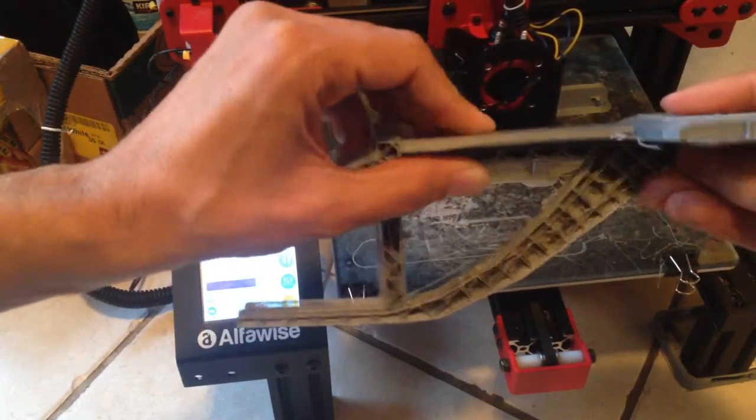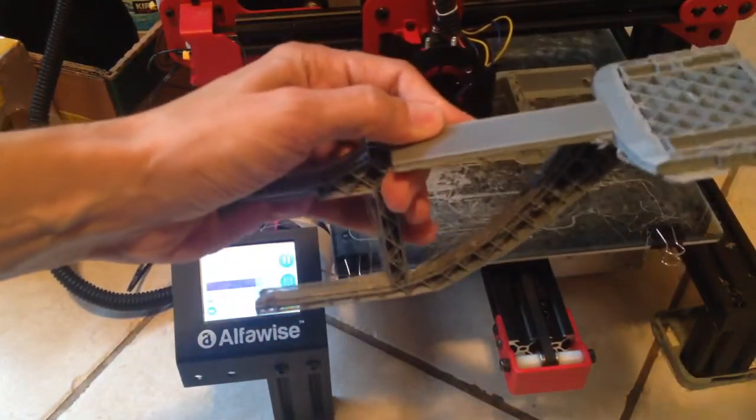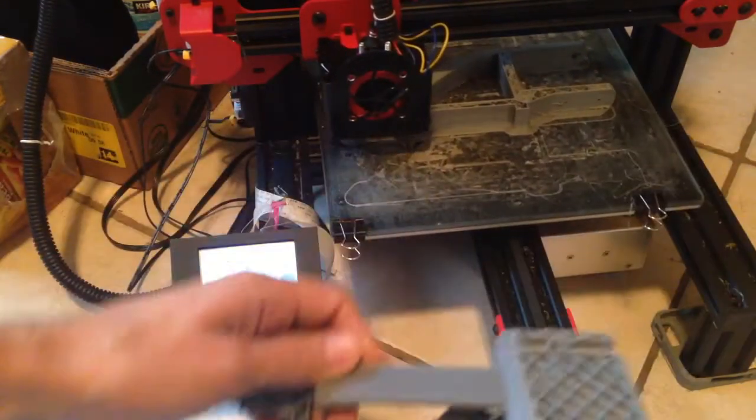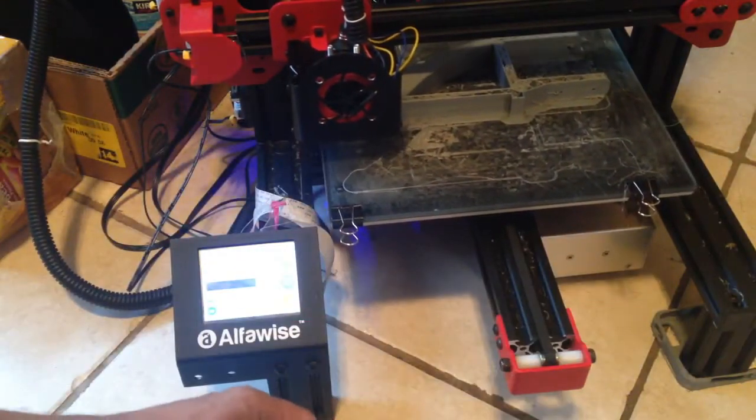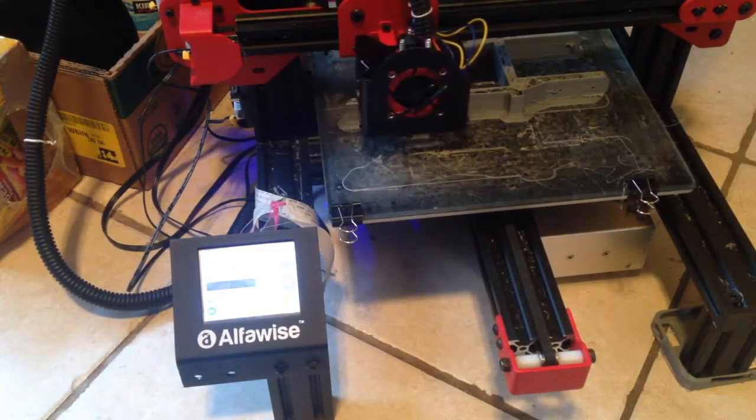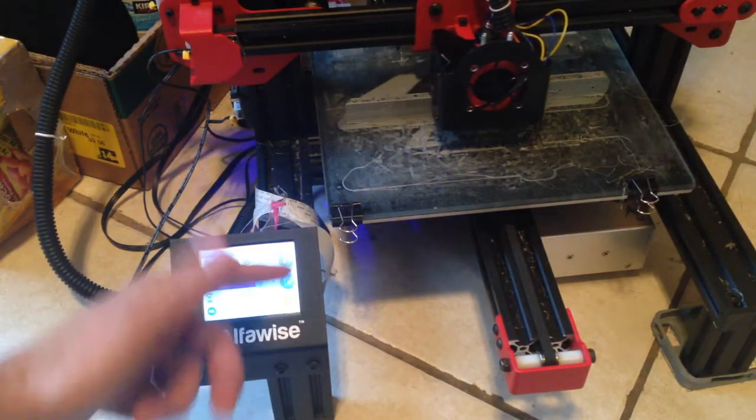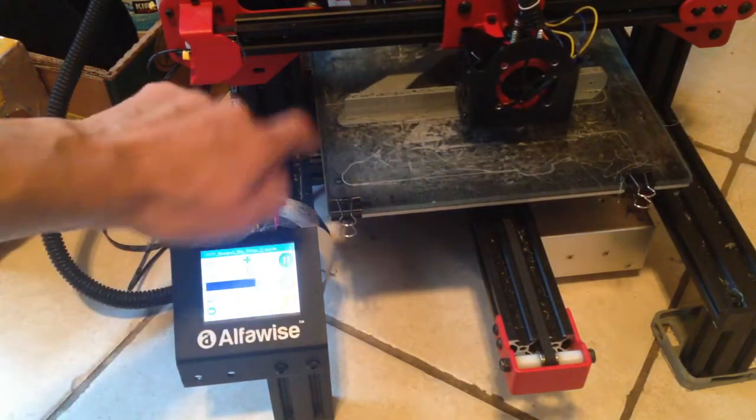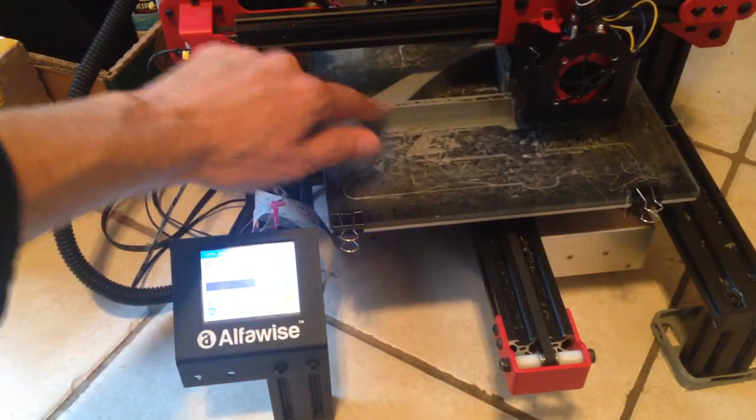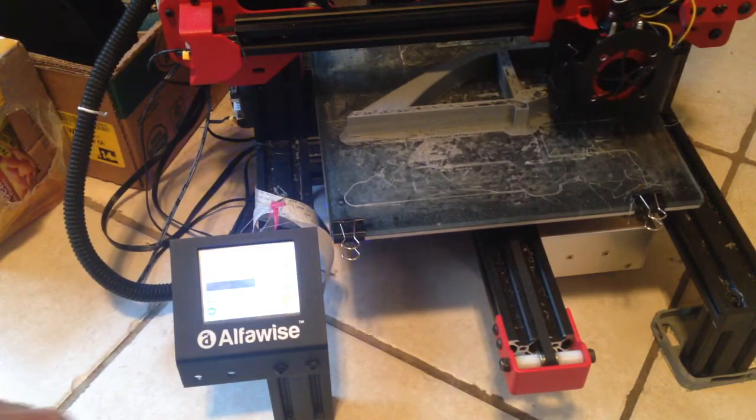...but we'll see. Else we will just redesign the whole thing and start from scratch. But that's the little update, and again we're at 87% and so far it looks okay here, so let's keep our fingers crossed.